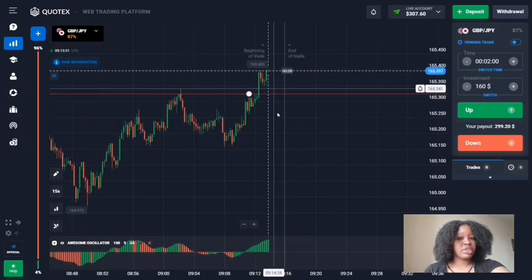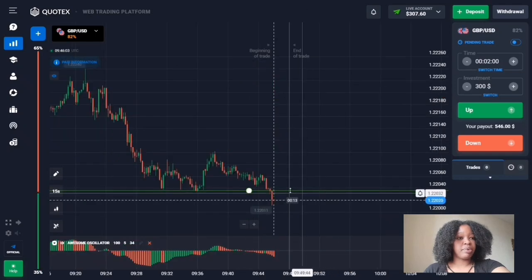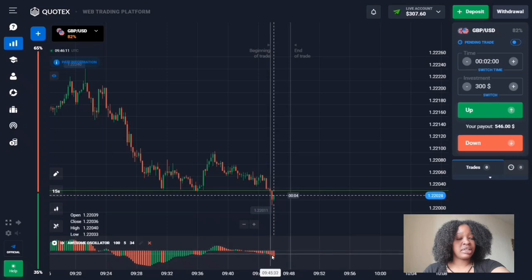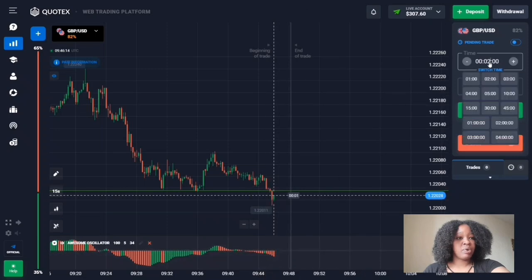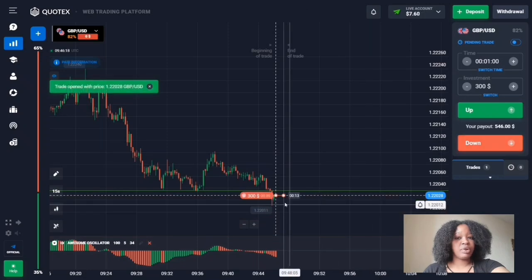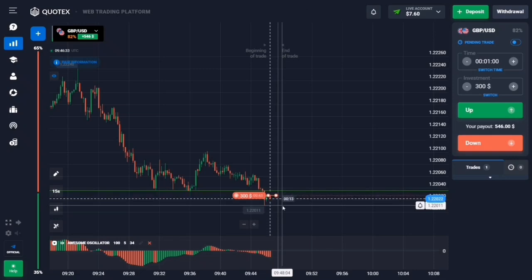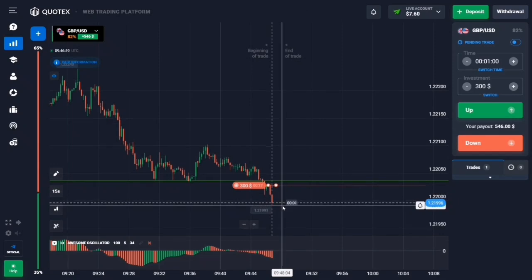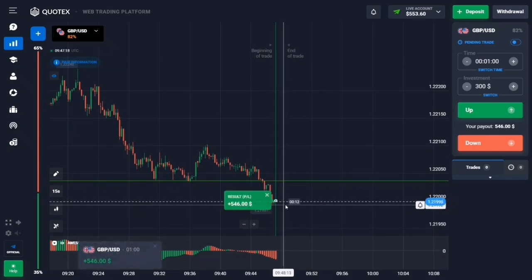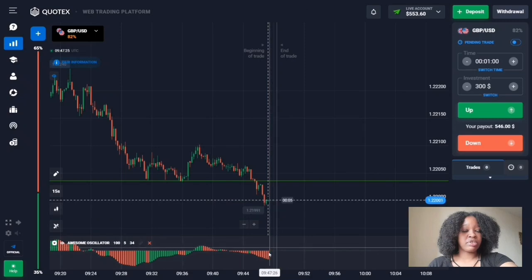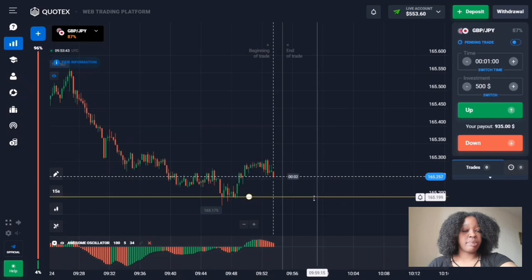This is a support level. After a downward movement, you can see a breakout of the level happening. The indicator signals that decreasing volumes are going high, so I'll enter with a down trade for one minute. The result: the price broke through the level, decreasing volumes went high, and the indicator was useful again.